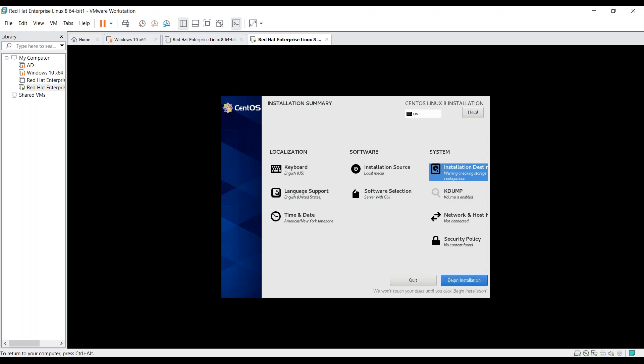Now showing warning checking storage configuration. Also, it's mentioned we won't touch your disk until you click begin installation. So let's click on begin installation.